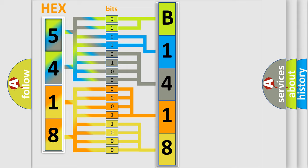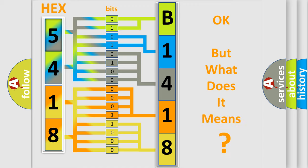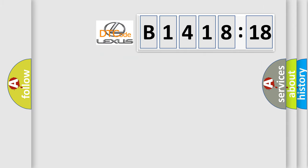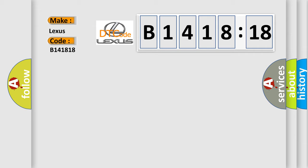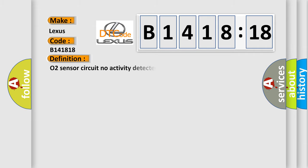We now know in what way the diagnostic tool translates the received information into a more comprehensible format. The number itself does not make sense to us if we cannot assign information about it to what it actually expresses. So, what does the diagnostic trouble code B141818 interpret specifically?